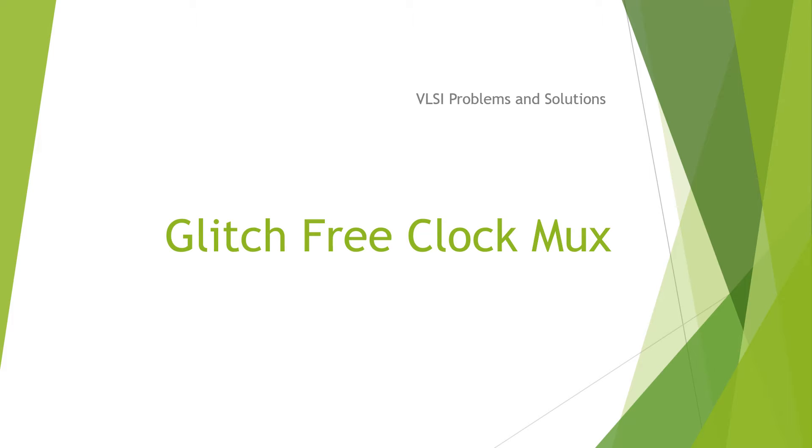Welcome everybody to VLSI Problems and Solutions. Today we will discuss the glitch-free clock MUX and the reasons for using it.